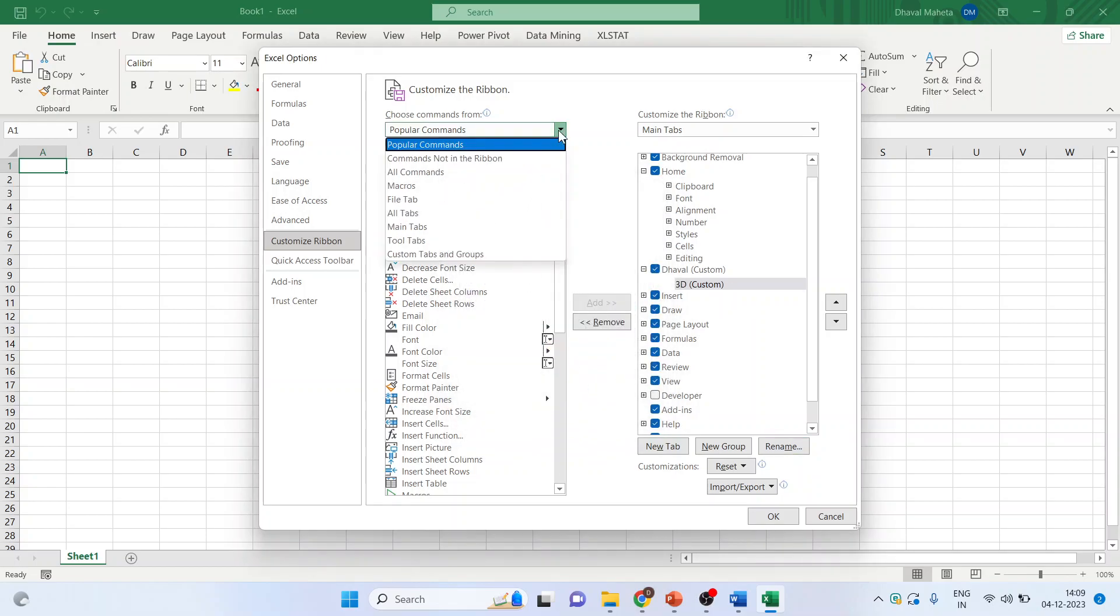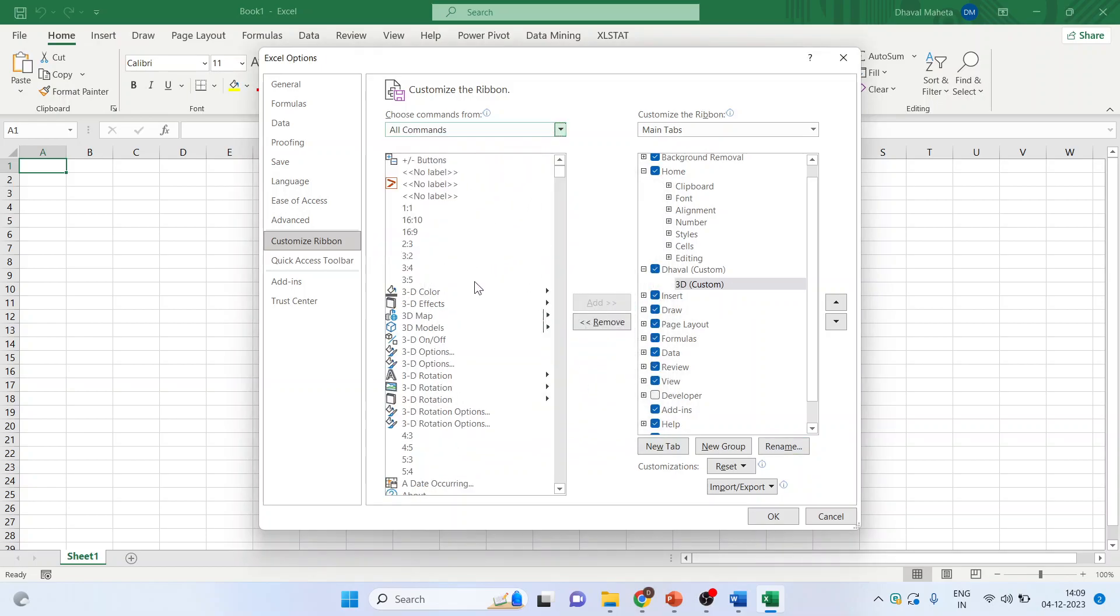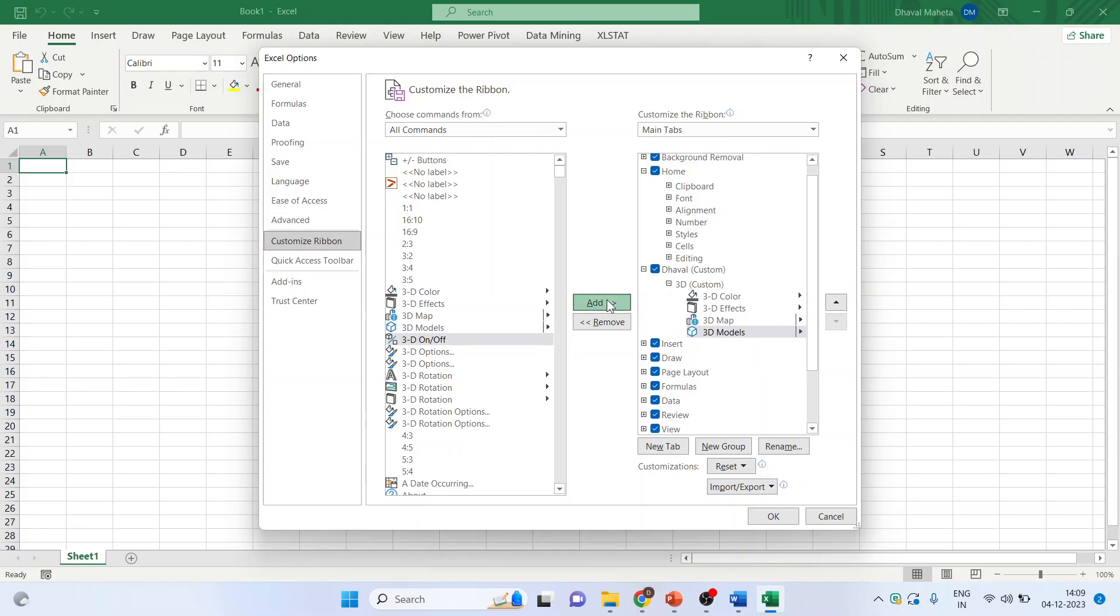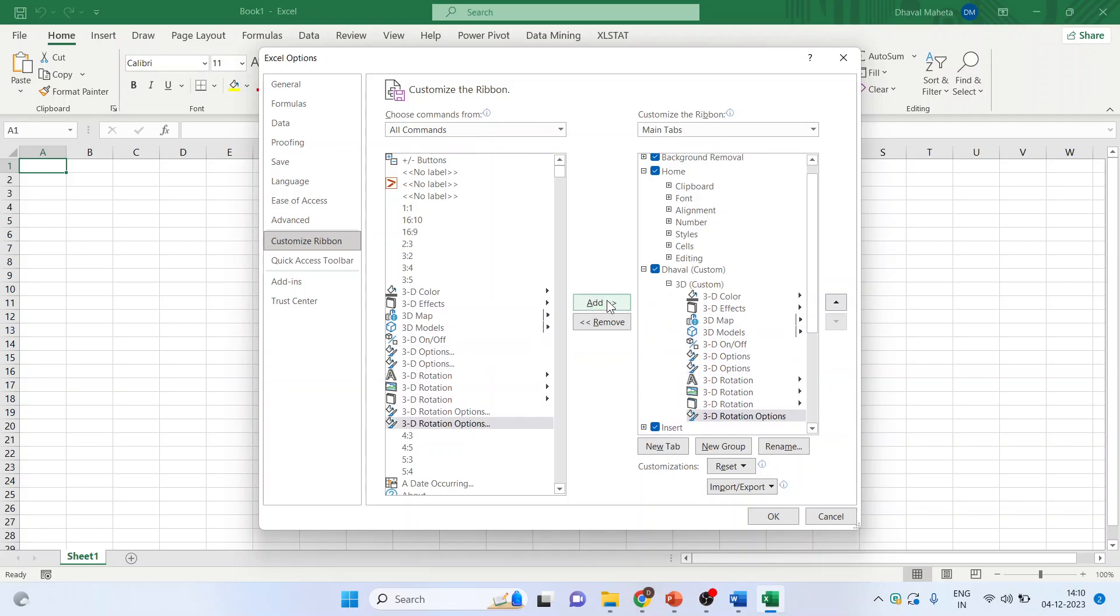Now activate the all commands from here. 3D commands are ready. Add them to the group.